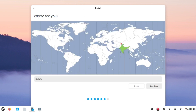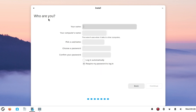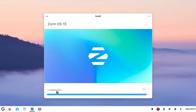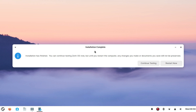Now select your region from the map or type it manually, then click Continue. Set up Zorin OS by entering your name, computer name, username, and password. After filling all the fields, click Continue — the installation process will start, so please wait. The video is fast-forwarded. The installation will take around 30 to 50 minutes. Once complete, simply click 'Restart Now'.